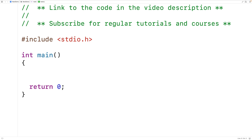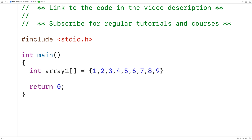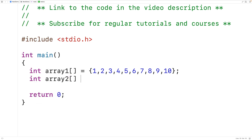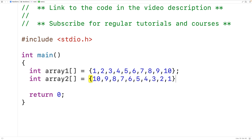An array can be sorted in either ascending or descending order. For example, an array sorted in ascending order would look like this: int array1 initialized with the elements 1, 2, 3, 4, 5, 6, 7, 8, 9, 10. We would say this array is sorted in ascending order because the elements are ordered from smallest to largest. We could also declare and initialize an array sorted in descending order: int array2 equal to 10, 9, 8, 7, 6, 5, 4, 3, 2, 1. This array is sorted in descending order because the elements are ordered from largest to smallest.